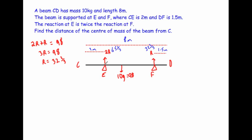You could choose E - the benefit of taking moments about E is that you'd only have to look at two moments, because the reaction at E has zero distance, so that moment is zero. You'd be left with just the weight of the beam and the reaction at F. The only thing is you'd need to remember you're finding the distance of the centre of mass from E, so you'd need to add on 2 metres to get the distance from C. You wouldn't want to take moments about the centre of mass, because that's what we're trying to find.